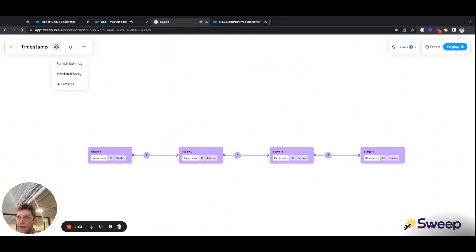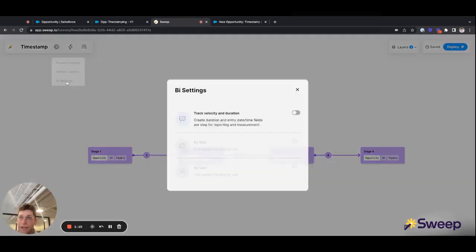I'm going to click the gear in the top left corner, select BI settings, and toggle on each of the settings.